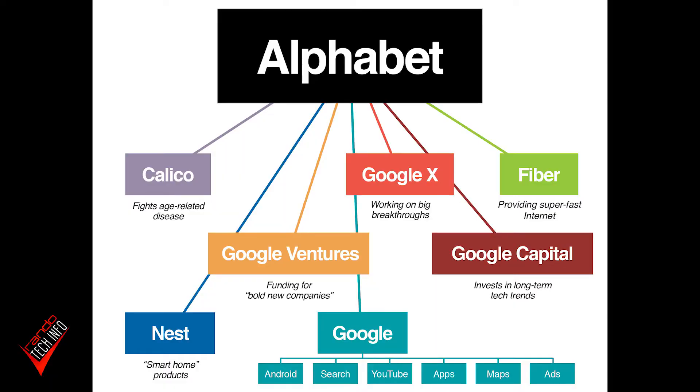Hello, welcome to Randotech Info. Today we're talking about what Google knows about you and what you can do about it. First off, a little bit of information about Google. Google is actually owned by an even bigger company called Alphabet, and Alphabet has its fingers in all kinds of pies, generates all kinds of revenue.